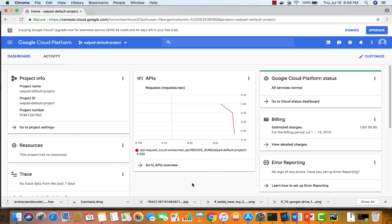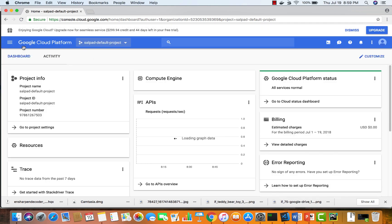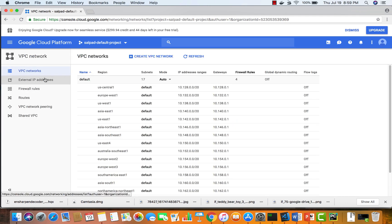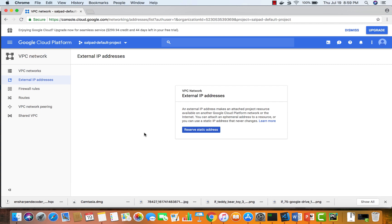Let's go ahead and look at how we reserve the static IP address. I have my project selected and I'll expand the navigation menu and go to VPC network. One thing to keep in mind: if it's a new account or you haven't done it already, there is a quota on external IP addresses — at most you can create only one static IP address.